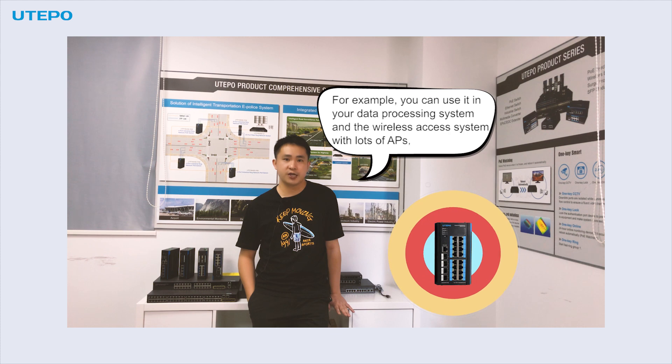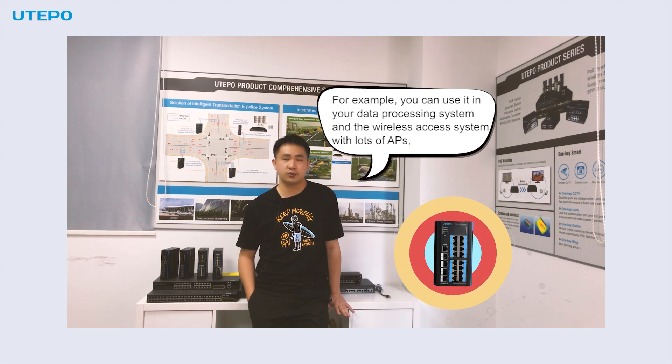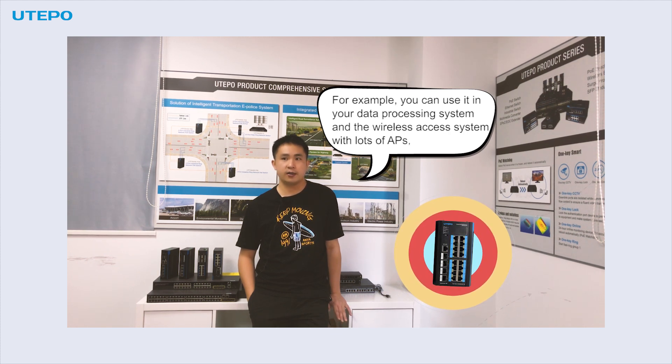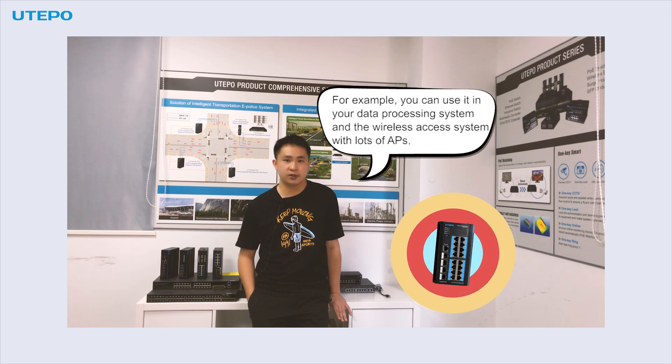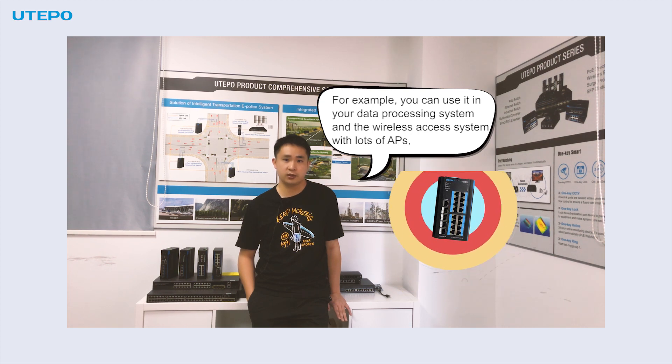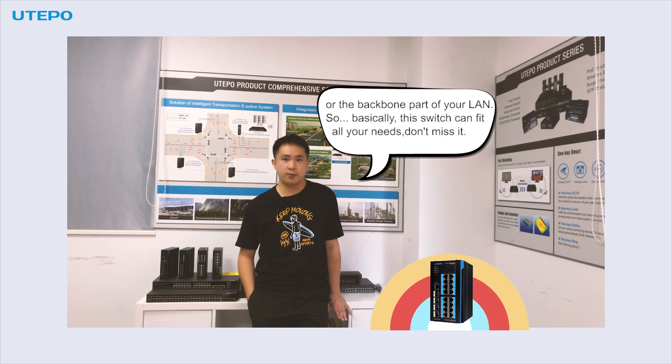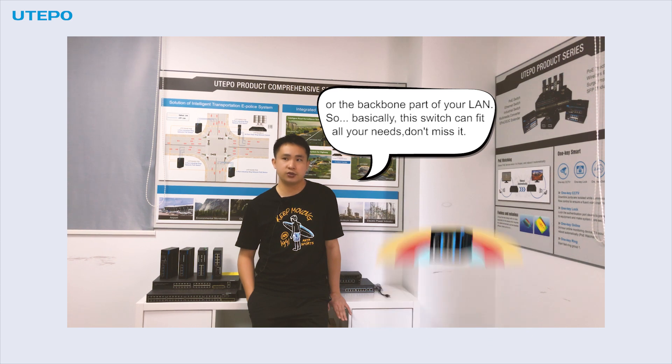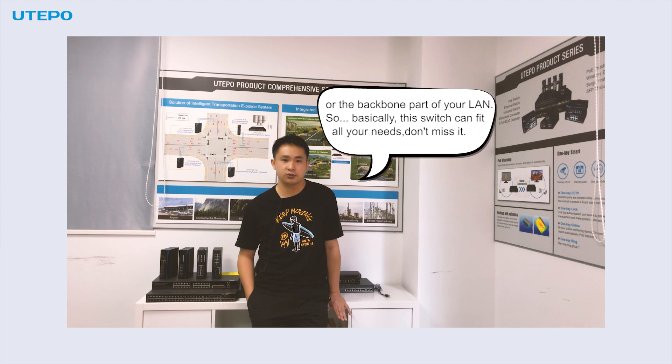For example, you can use it in your digital signage system, the wireless access system with lots of APs, or the backbone part of the LAN. So basically this switch can fit all your needs, don't miss it.